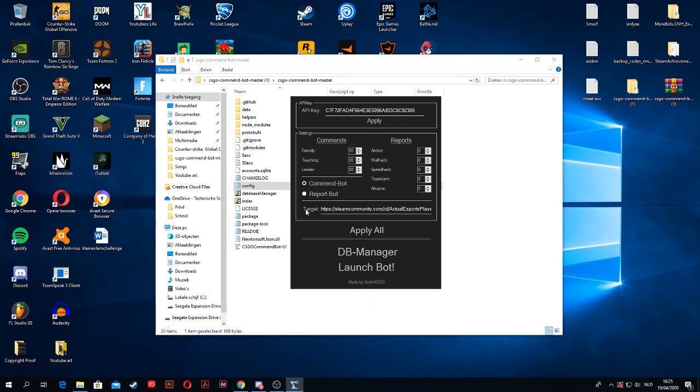And at the bottom here, at target, you want to put your Steam profile link. So just apply all.